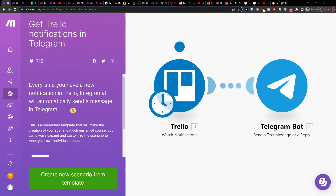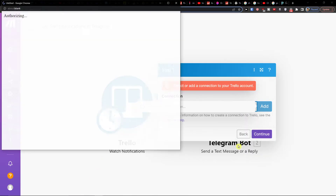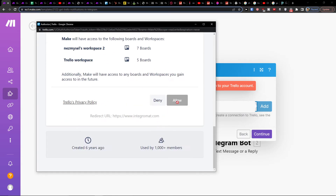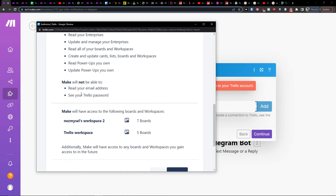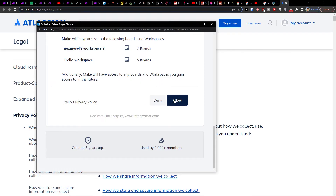So here what you want to do is simply go to create a new scenario from the template, and then you just have to choose an account. So you're gonna add a Trello account and you need to authorize it. You need to check the Trello privacy policy here, see if you're okay with it, and then click Allow.